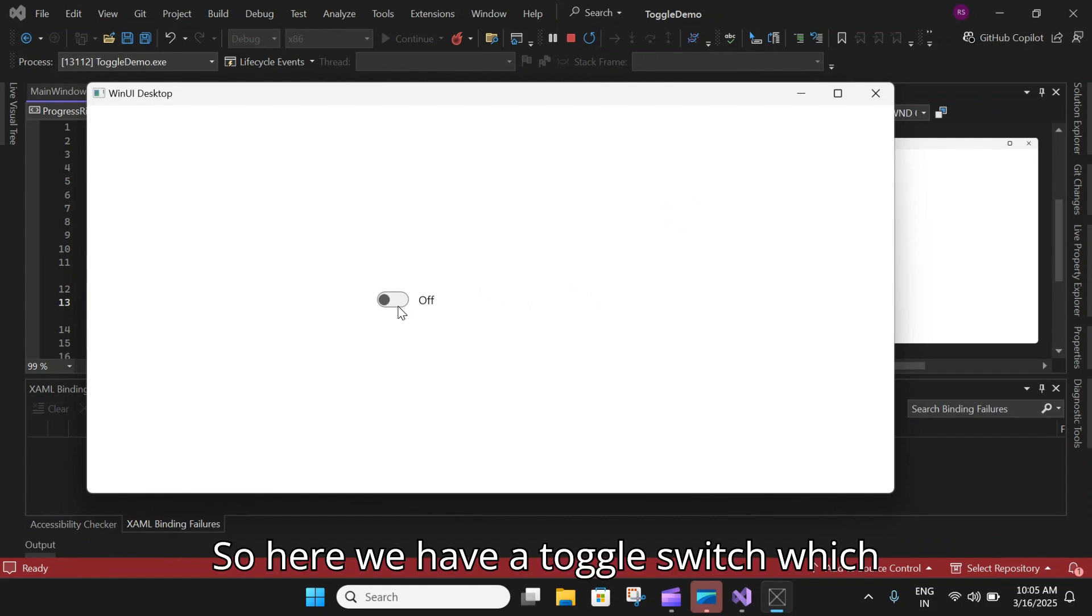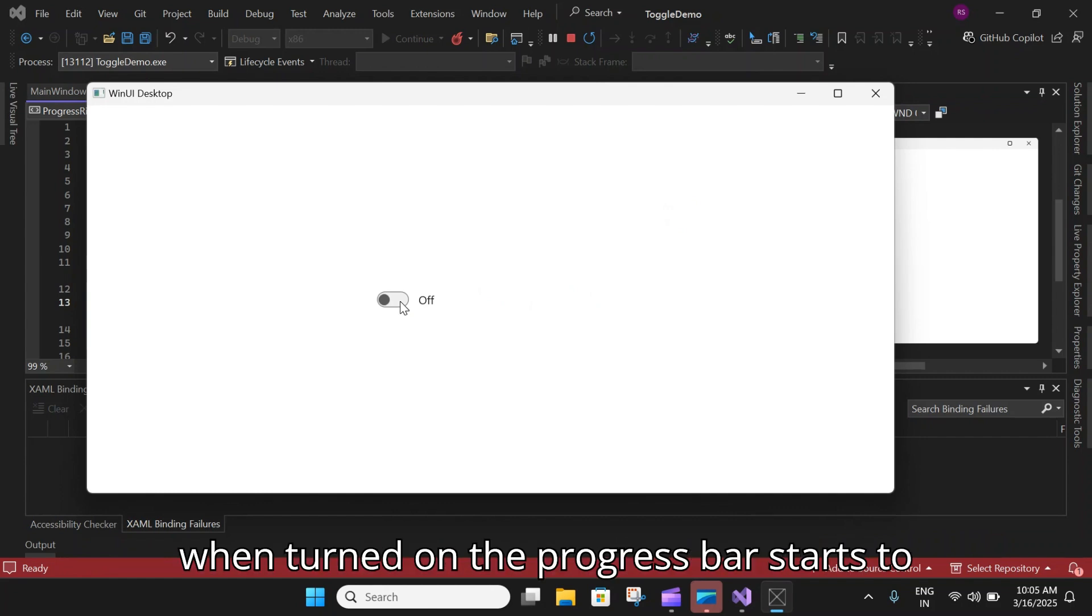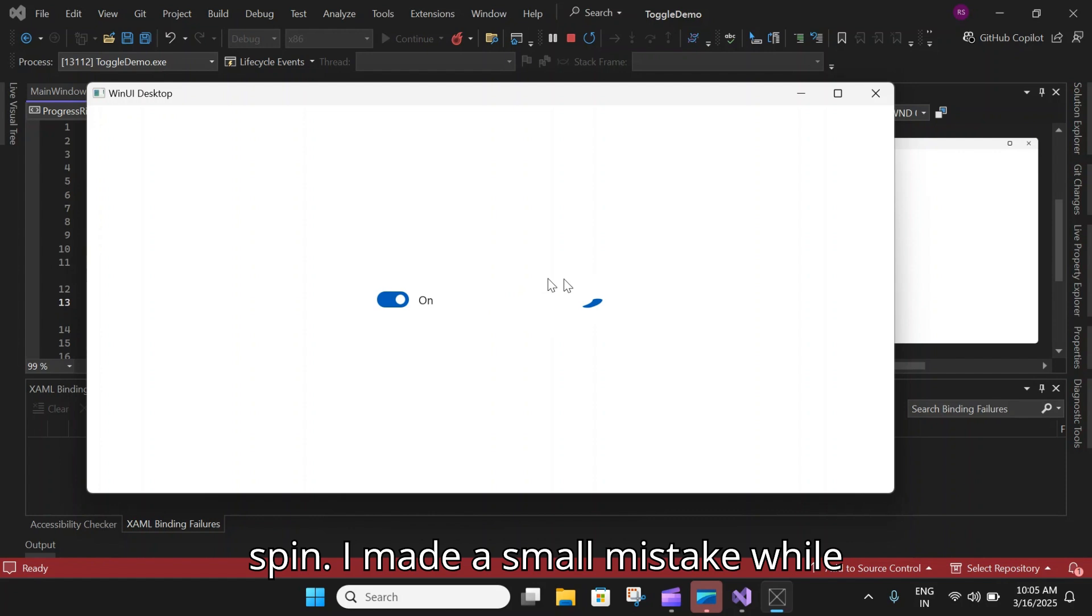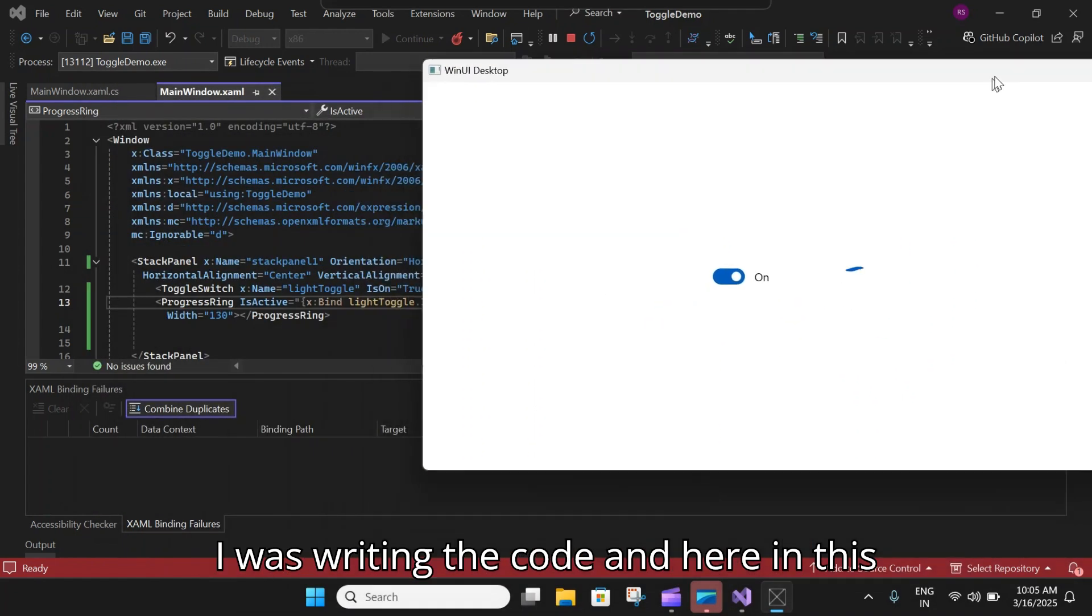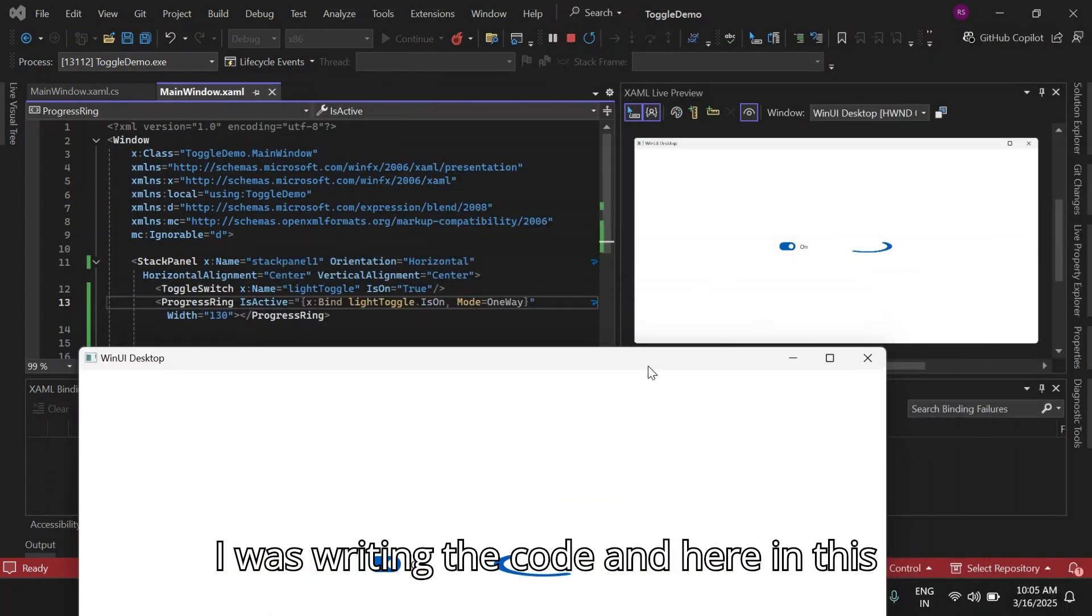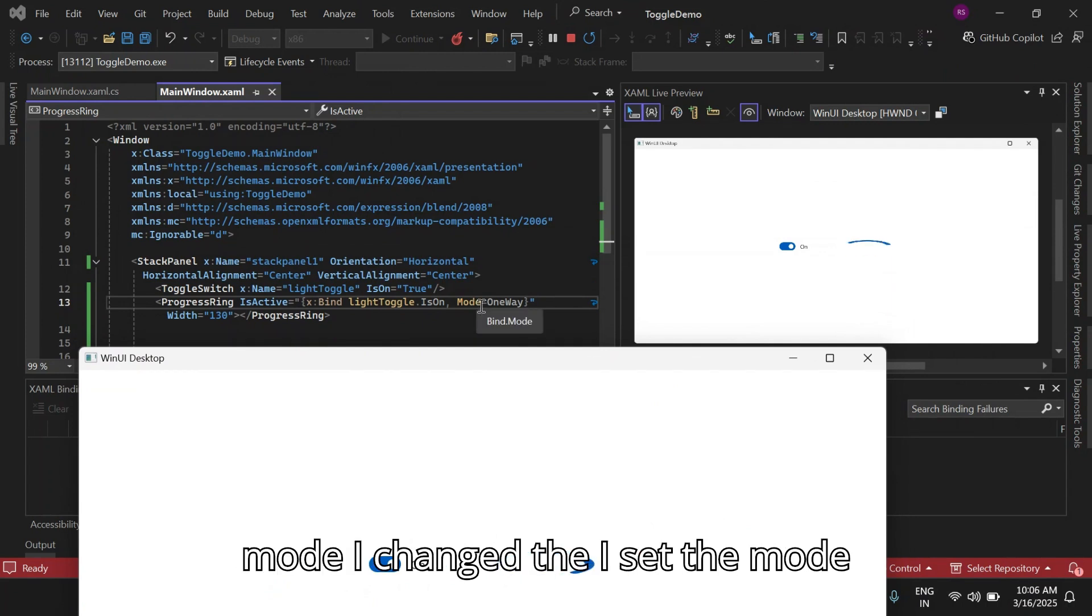Here we have a toggle switch which when turned on, the progress bar starts to spin. I made a small mistake while I was writing the code. Here in this mode I changed the mode. I set the mode as one time instead of one way.